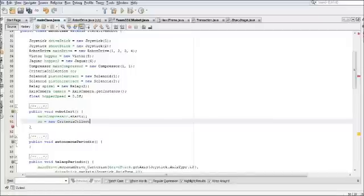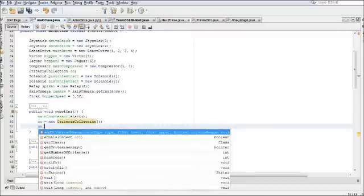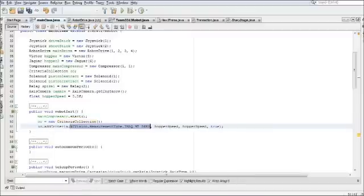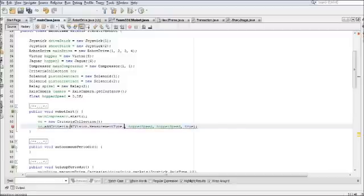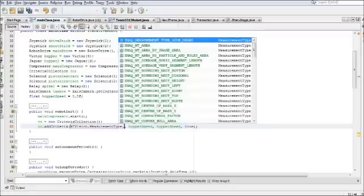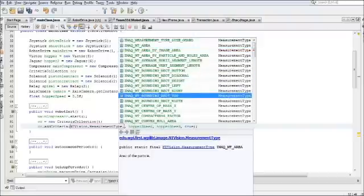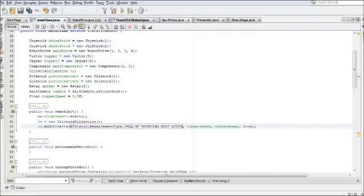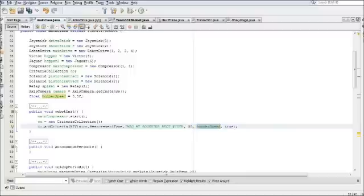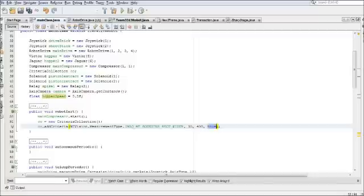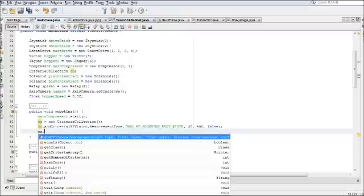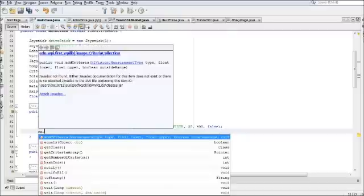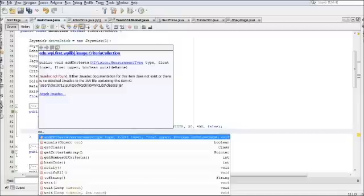Now we need to define some of the criteria that needs to be met. cc.add criteria, NIVision, measurement type, width for the first one. There will be three more arguments. These two need to be the minimum and maximum width of your image. For our particular one, we have 30 and 400. And then we need our last variable to be false. That's not of the image, that's of the rectangle that we're trying to find. This is some of the code that is for the 2012 game, Rebound Rumble. This is to find the rebound area on the basket itself.